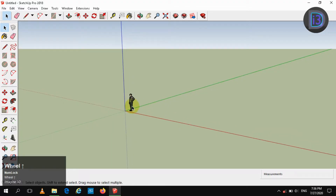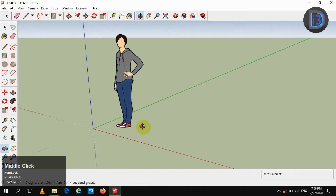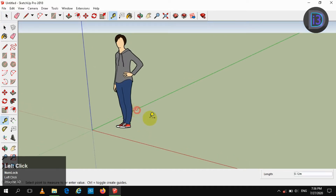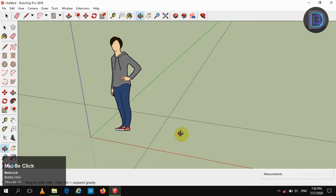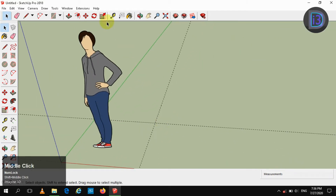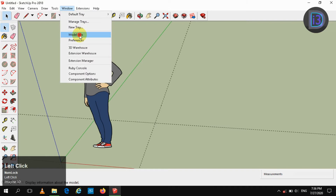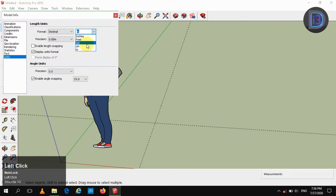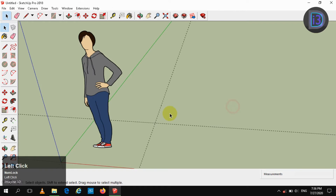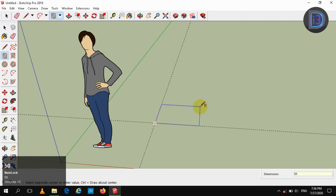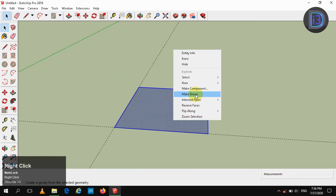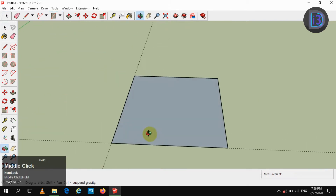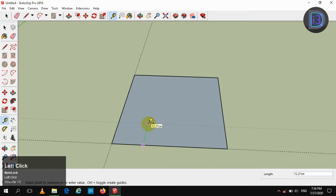Hi friends, today we are going to create a common household table. Before that, we are going to change our unit dimension to centimeters. Just make a square by 50 centimeters, make it as a group, make use of the ruler and rule it to 5 centimeters in all directions.